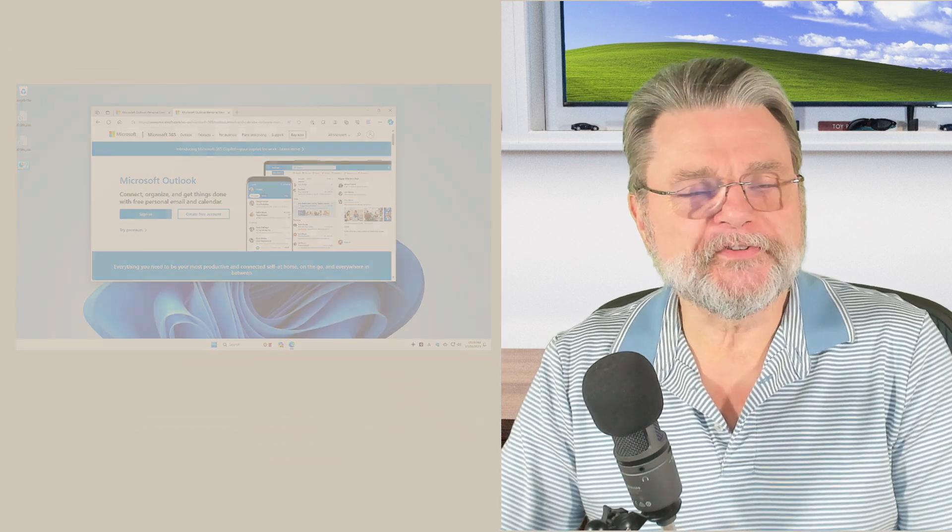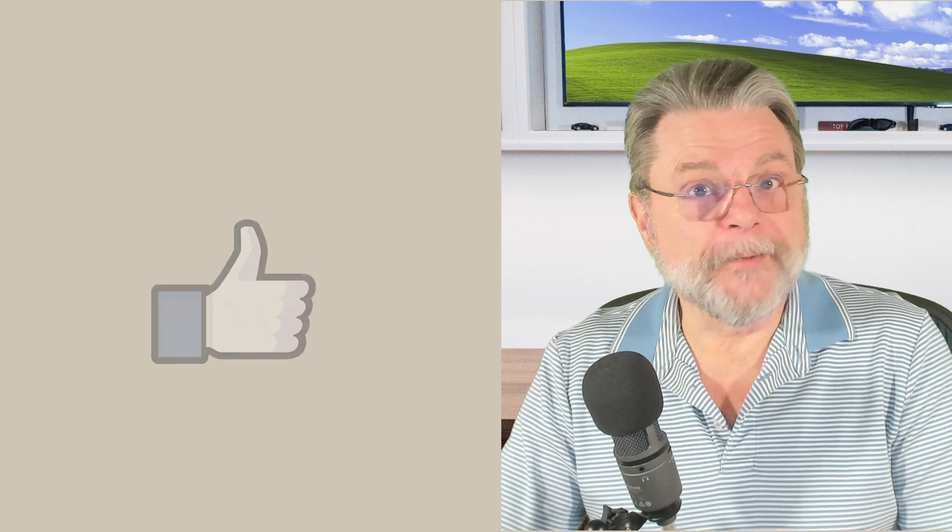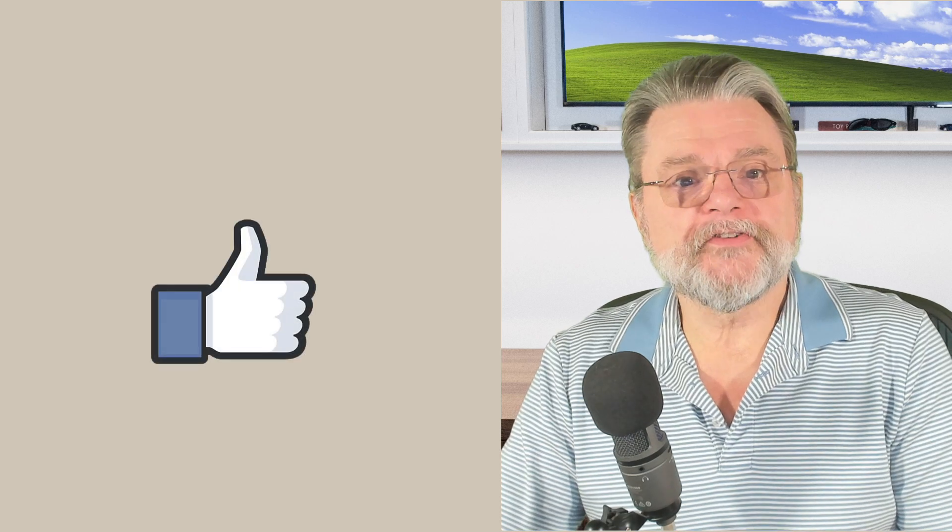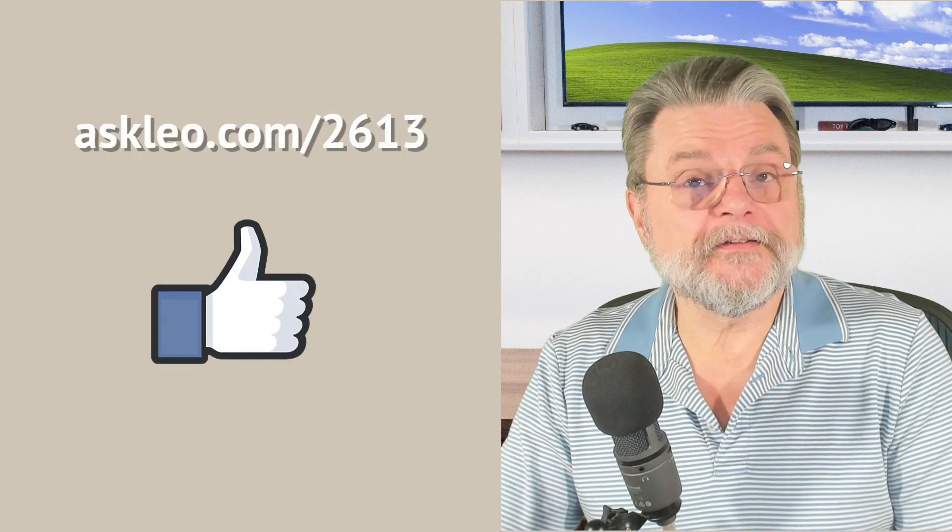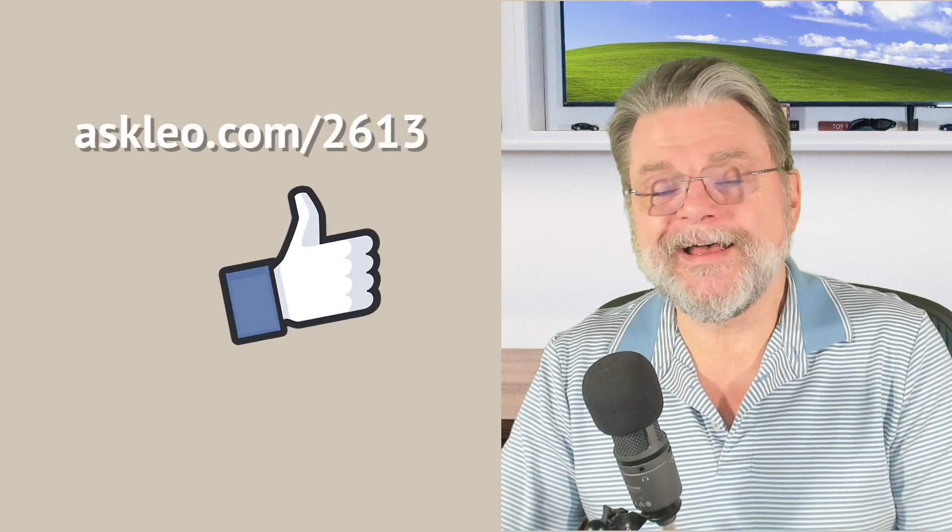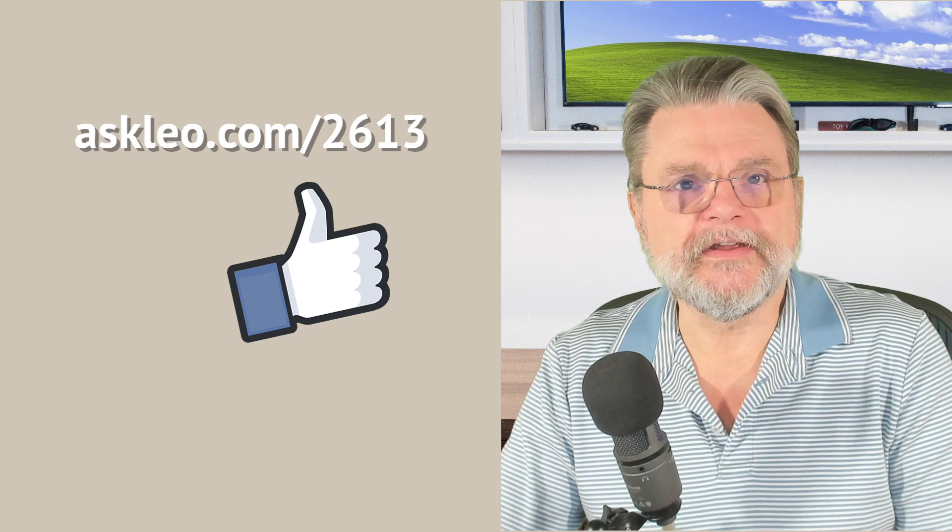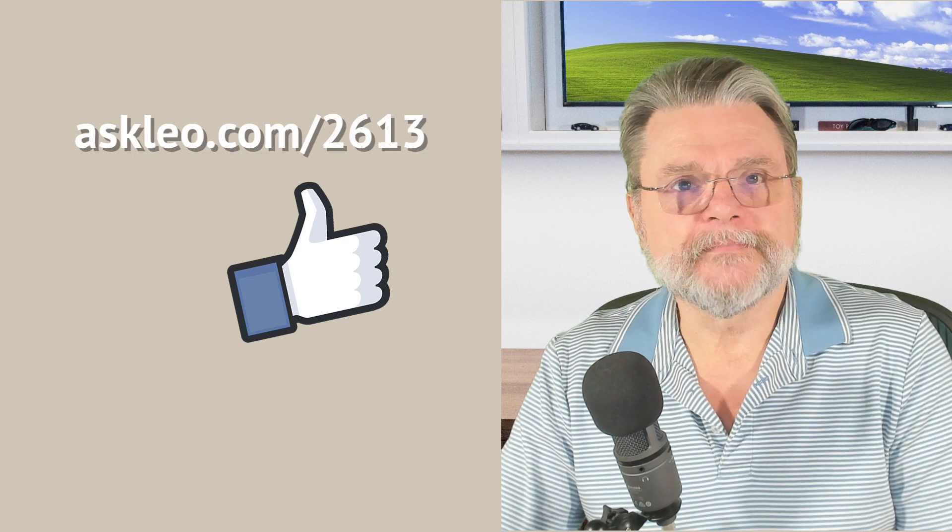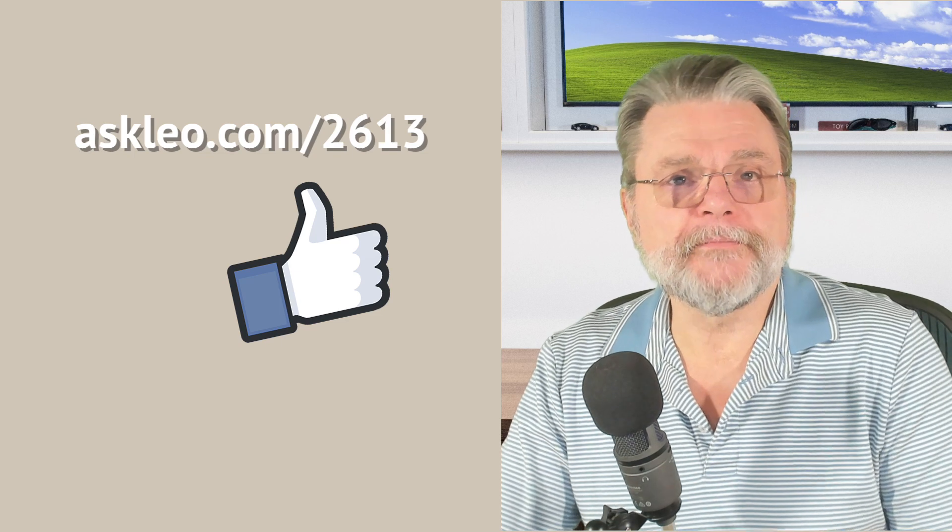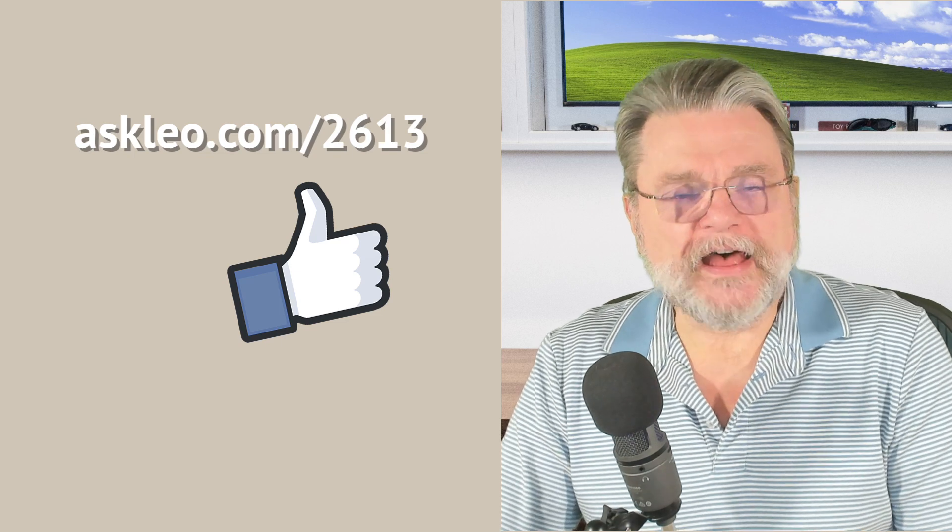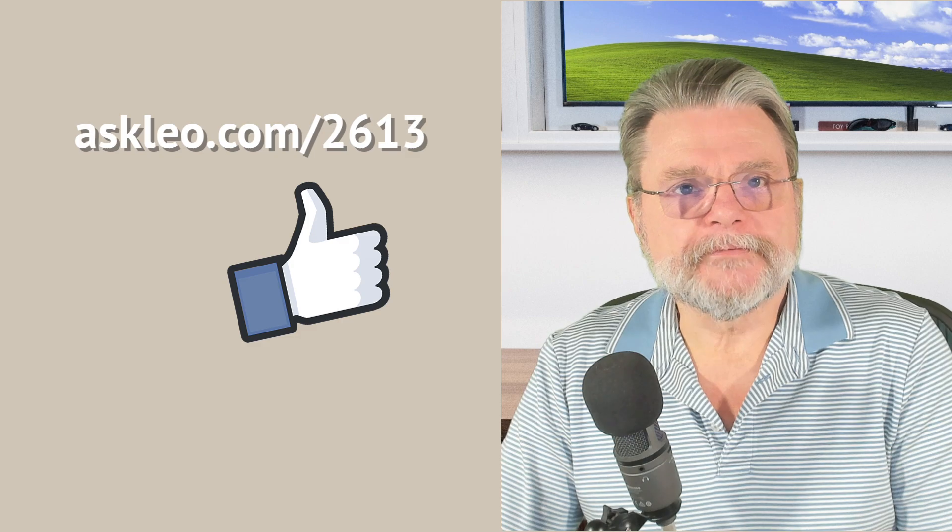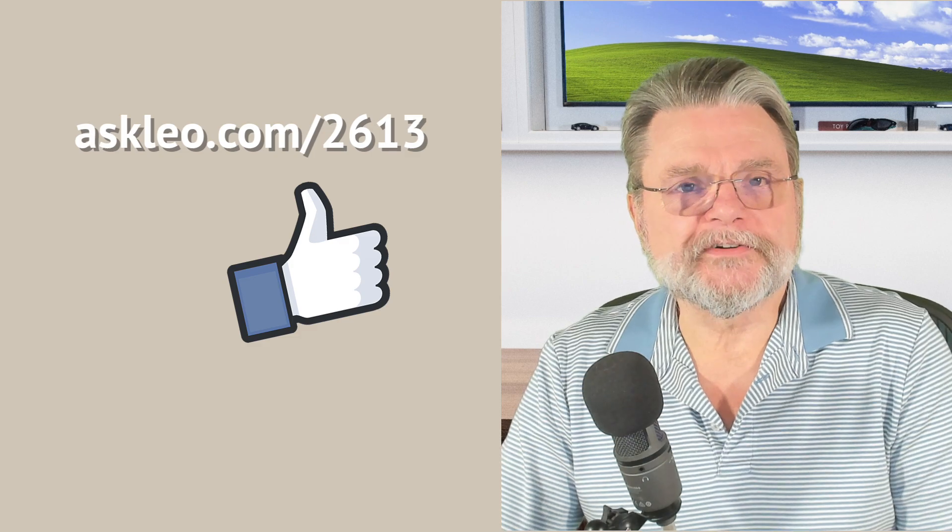Hope that helps. For updates, comments, and links related to the topic, visit askleo.com/2613. I'm Leo Notenboom. This is askleo.com. Thanks for watching.